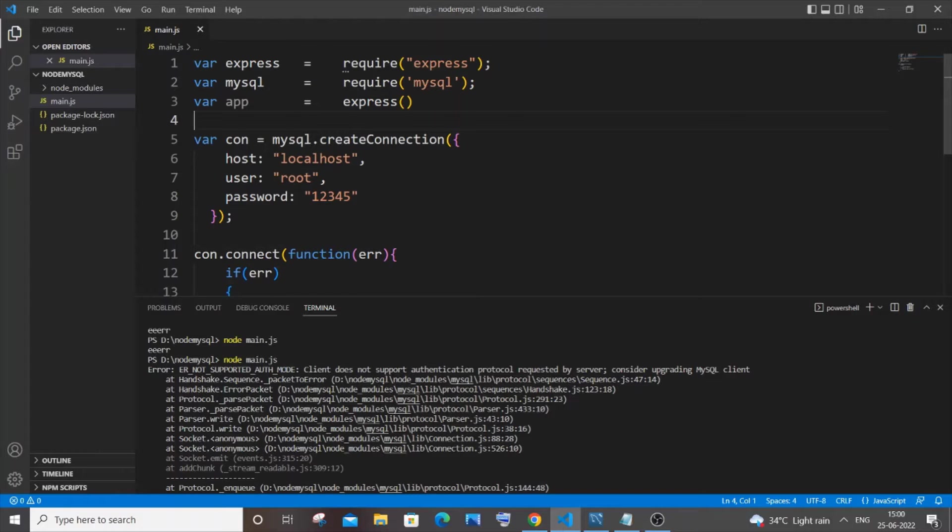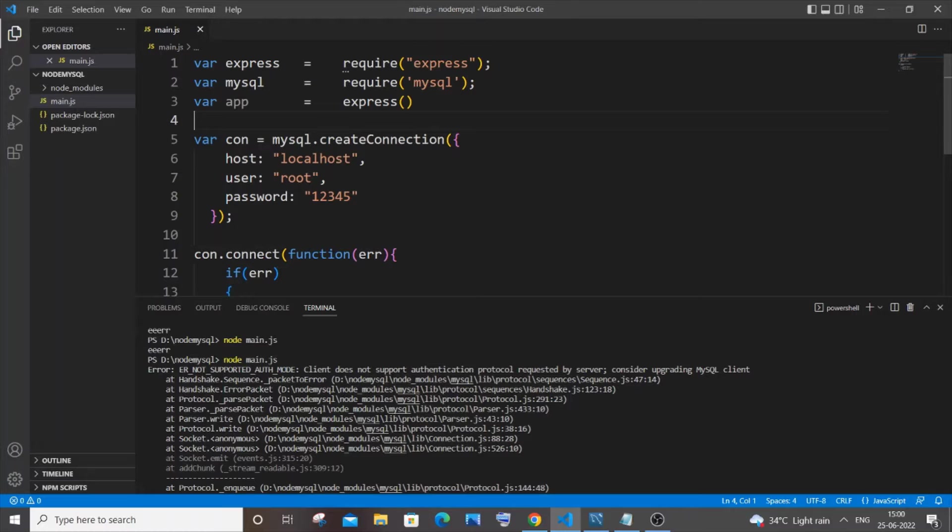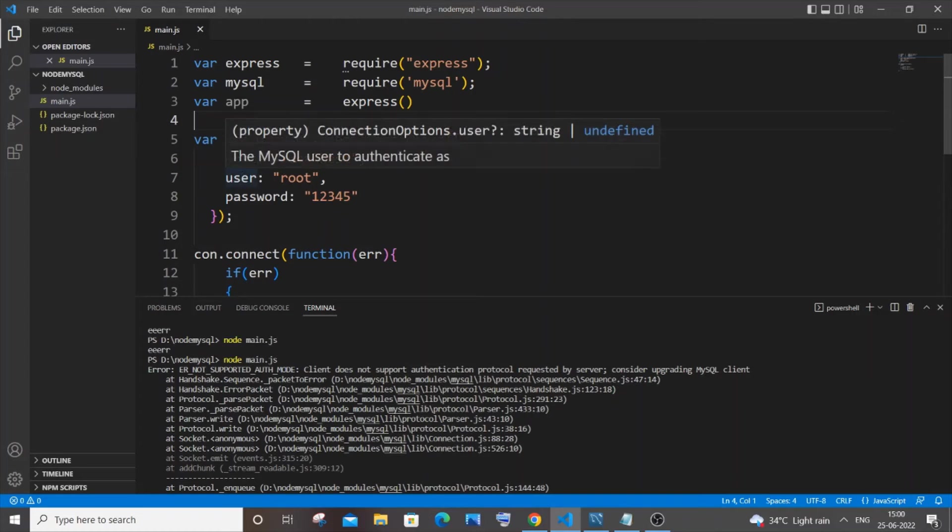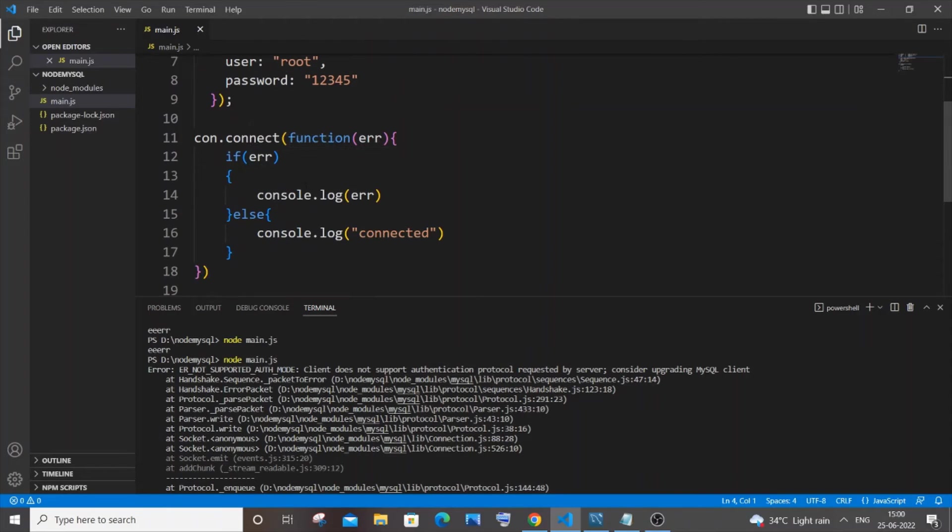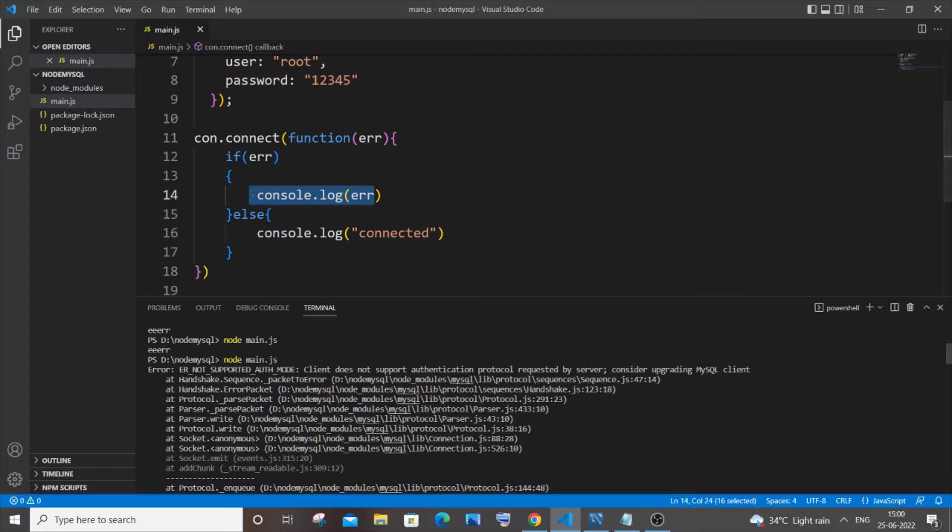So here I'm having a sample code. I've given my user password and here's the connection, and I'm just printing the error. That's the reason why this error is getting displayed.